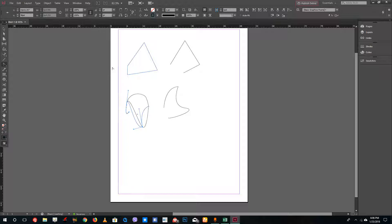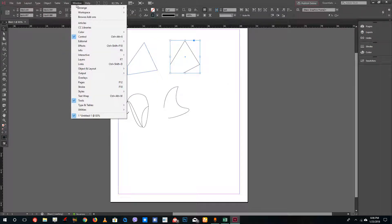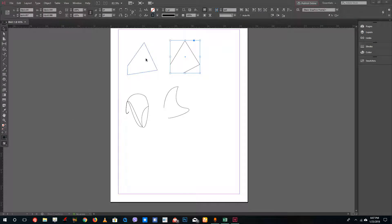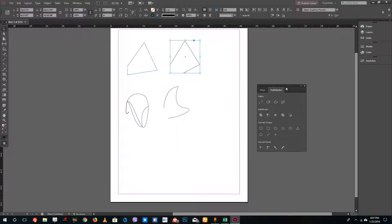I suggest practicing the pen tool. For complex shapes I'd go into Illustrator anyway. Another cool feature is the Pathfinder tool, located under Window. Go to Window > Object and Layout and you'll see Pathfinder there.